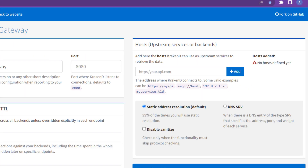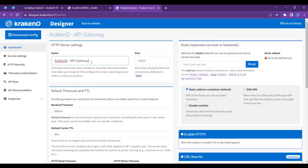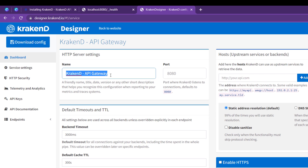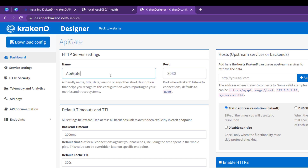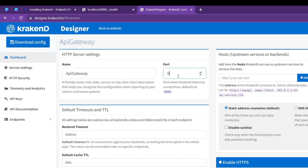You can click on step one to create the configuration. The first field is name — you can pass any name here for the API Gateway; it's a friendly name used for telemetry and analytics. The second is the port tab; by default it's 8080 but you can assign any port.